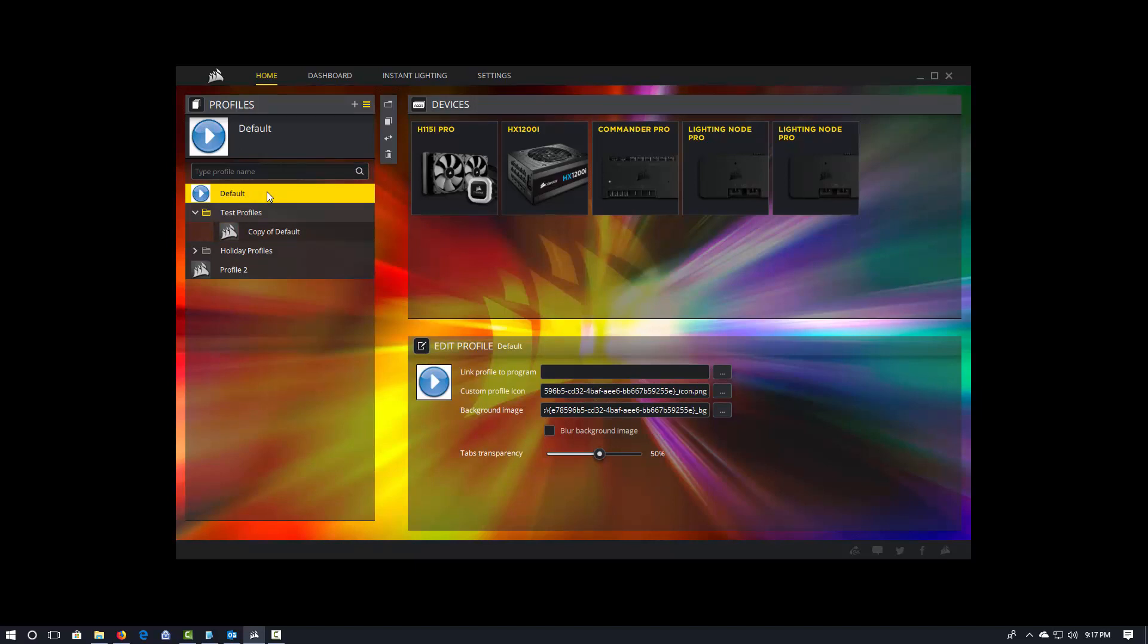Going back to our default profile, some of the other things that we can do or that we'll want to do once we get in. Again, just like Link with IQ, you do have to tell IQ what RGB fans and what RGB strips you have attached to the system. All right.